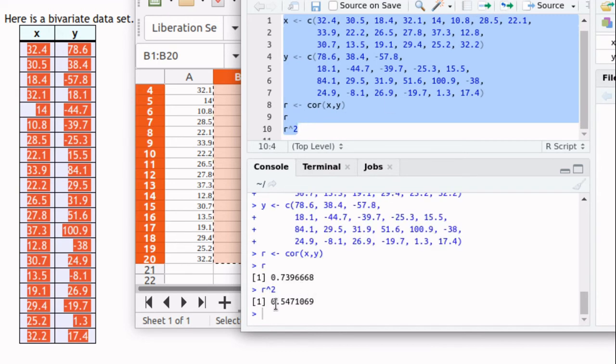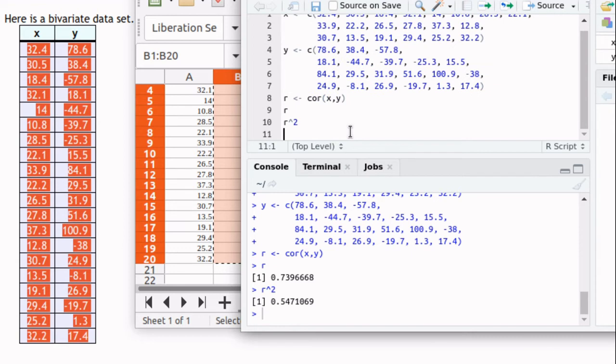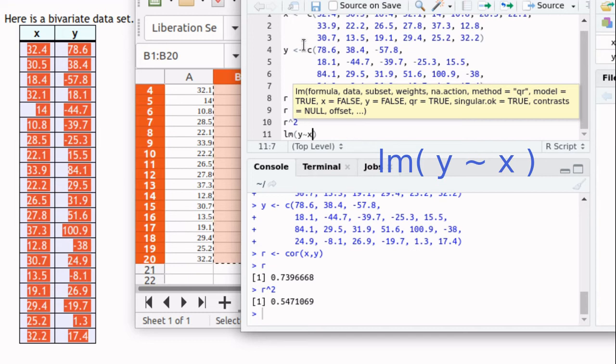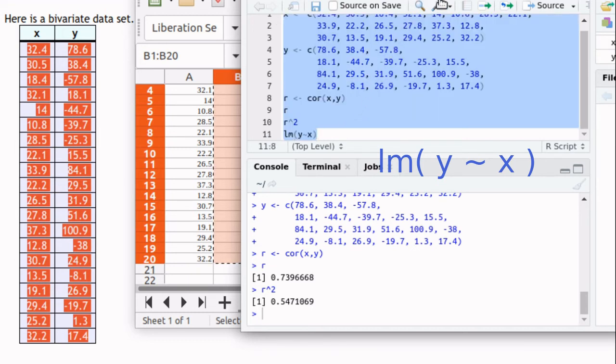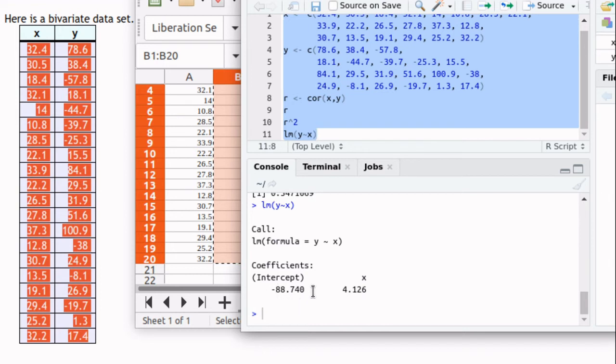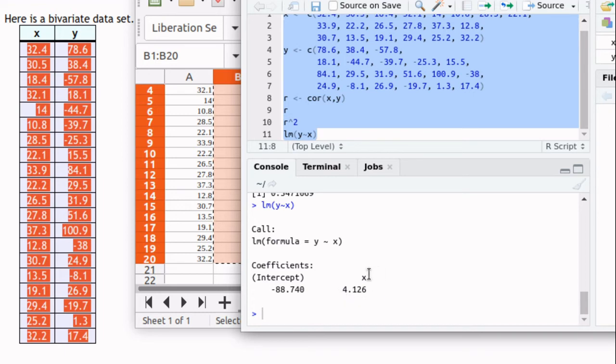We've talked about building the regression line and that's just done by looking at the linear model of y being predicted by, that's a tilde, x. Then it gives a bunch of output here. It's telling us what the y-intercept is. That's the b value in a y equals mx plus b equation. And the coefficient on x, that's the slope. So there we've got the slope and the y-intercept.